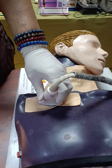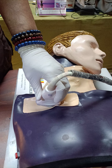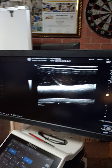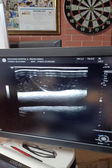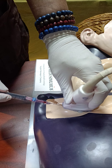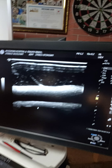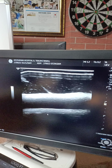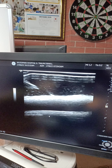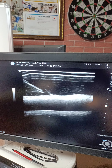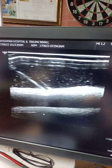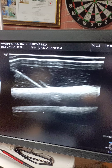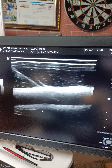Place the probe just below the clavicle to visualize the subclavian vessel — as you can see on the screen, this is our vessel. I will be demonstrating the in-plane approach. The needle is at an angle of 45 degrees. Focus on the screen — you should be able to see both the vessel wall and the needle. The needle is slowly advancing, and now it is hitting the vessel wall to enter the lumen. You can see the needle tip as it moves.